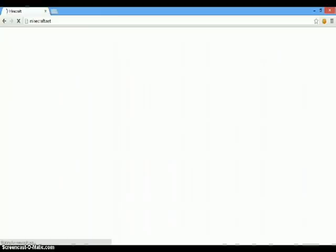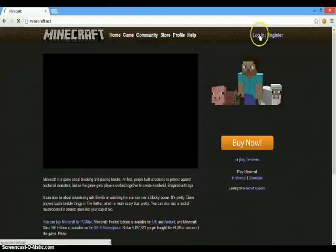So go to Minecraft.net. Log in or register. I'll just log in quickly. Registering takes more than one minute.